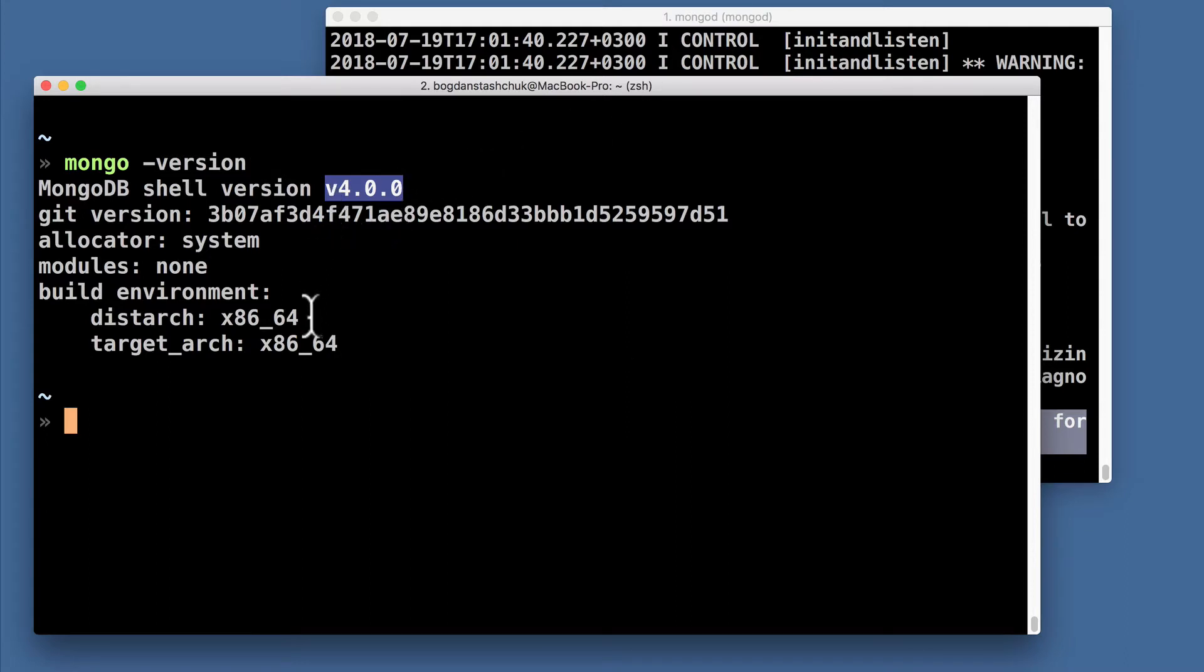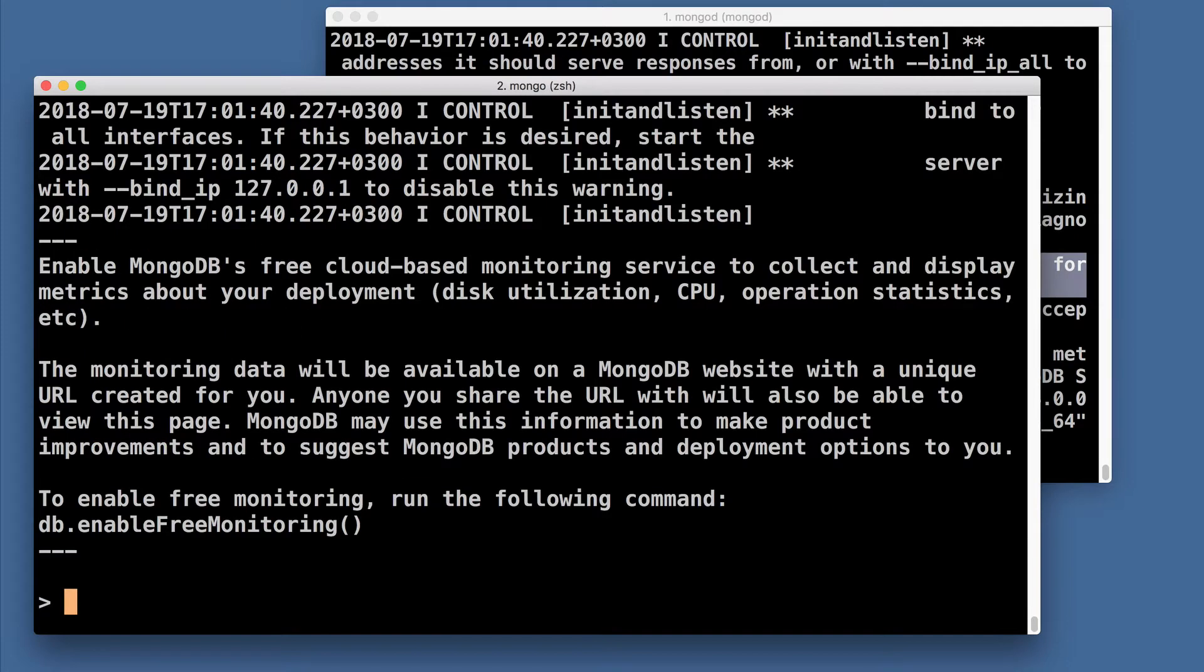Let's start MongoDB shell. Just mongo command and enter. And here it is, I have successfully connected to the MongoDB server.